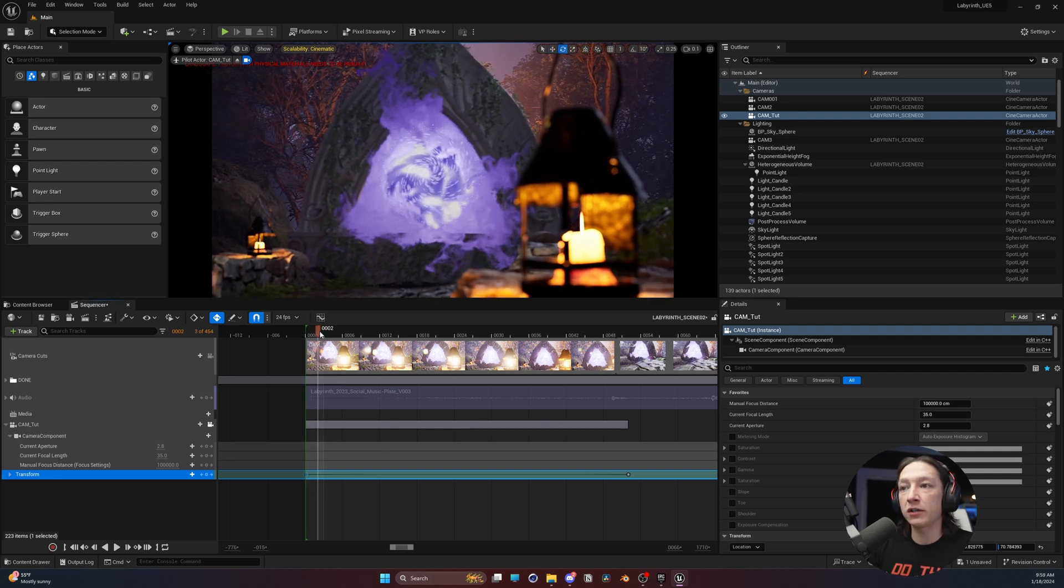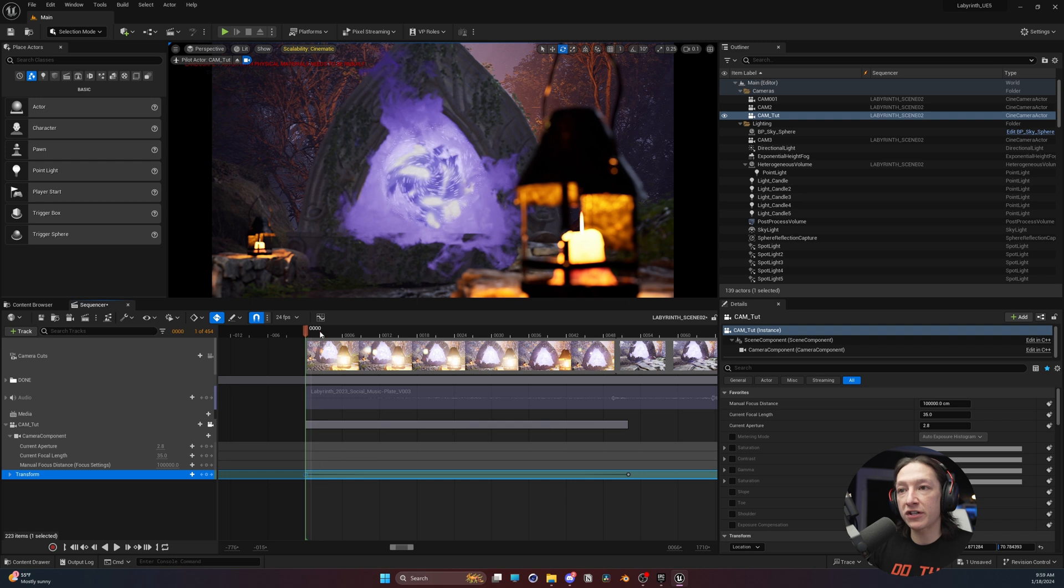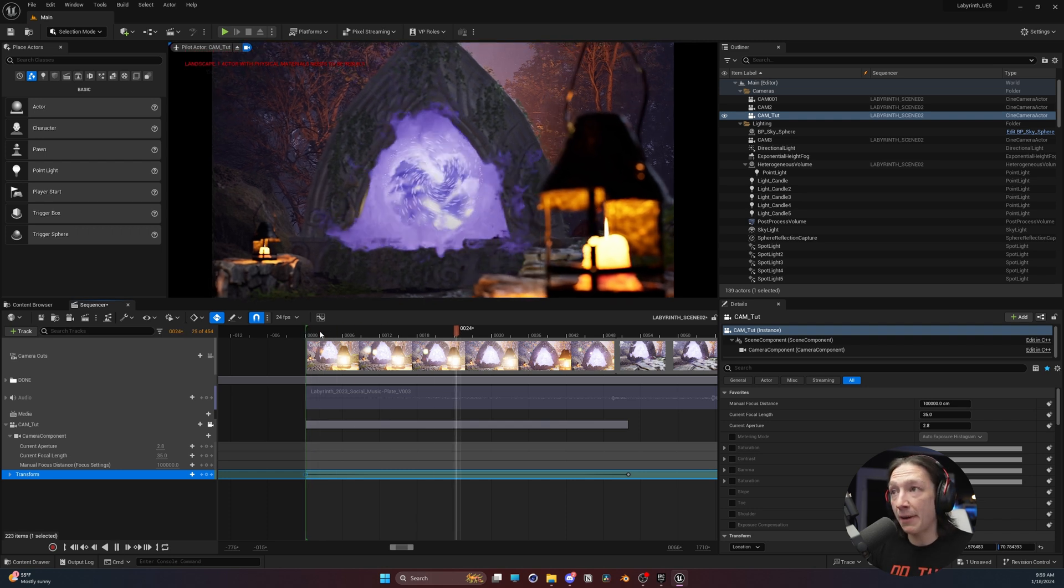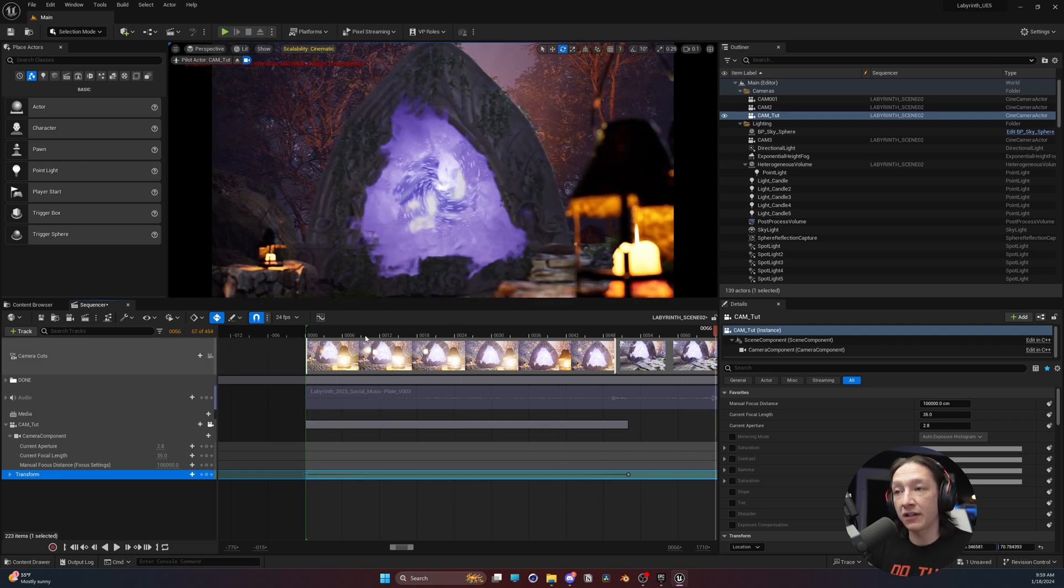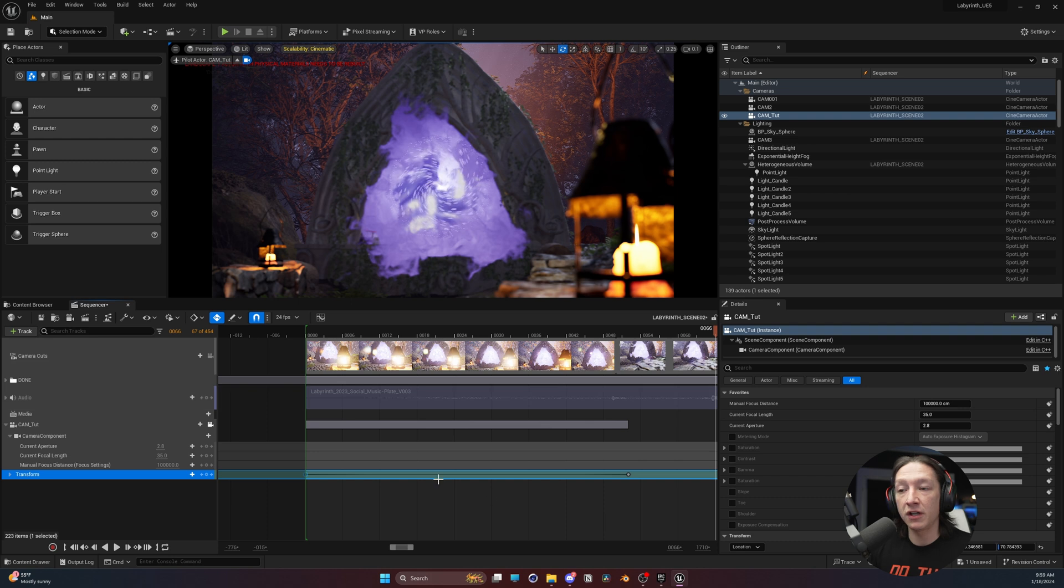Now it should be a lot softer. Let's hit the spacebar to play that back. That is a lot more subtle.